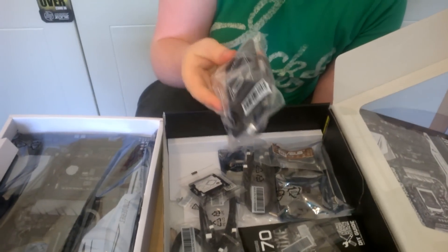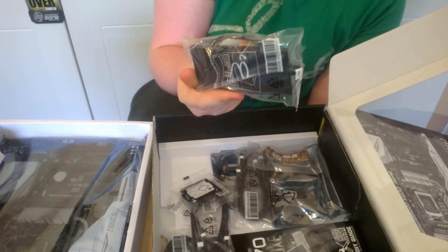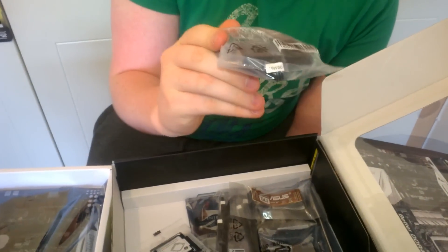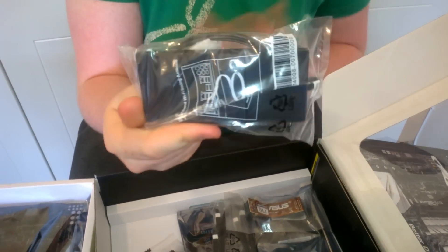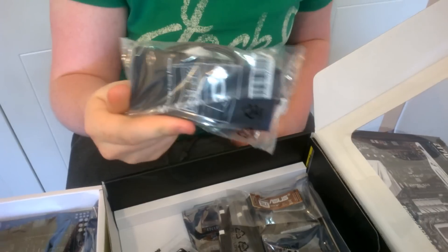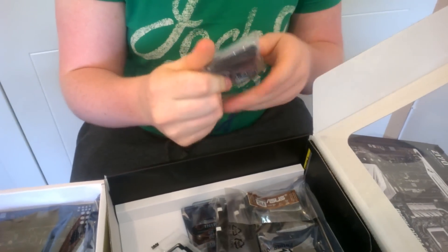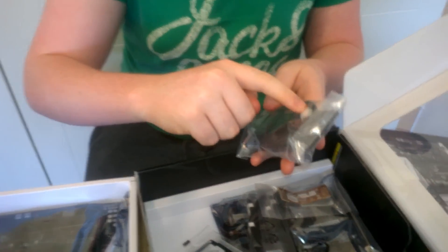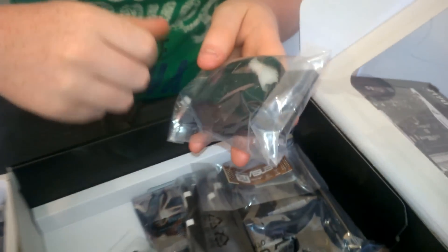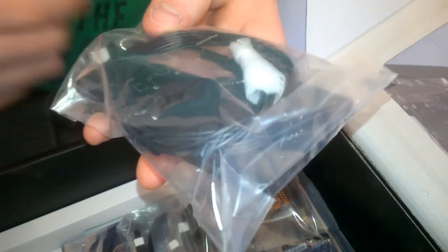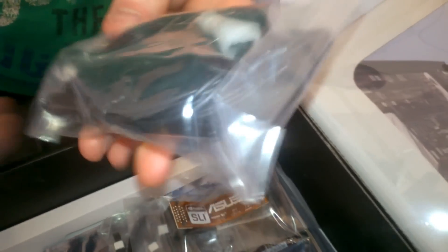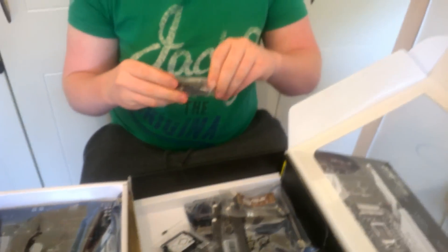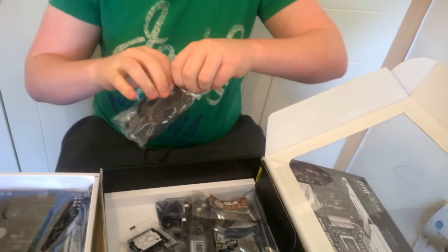So starting off, we have our Wi-Fi aerial. This will go into, like a normal aerial, and it will swivel. I'll show you now.